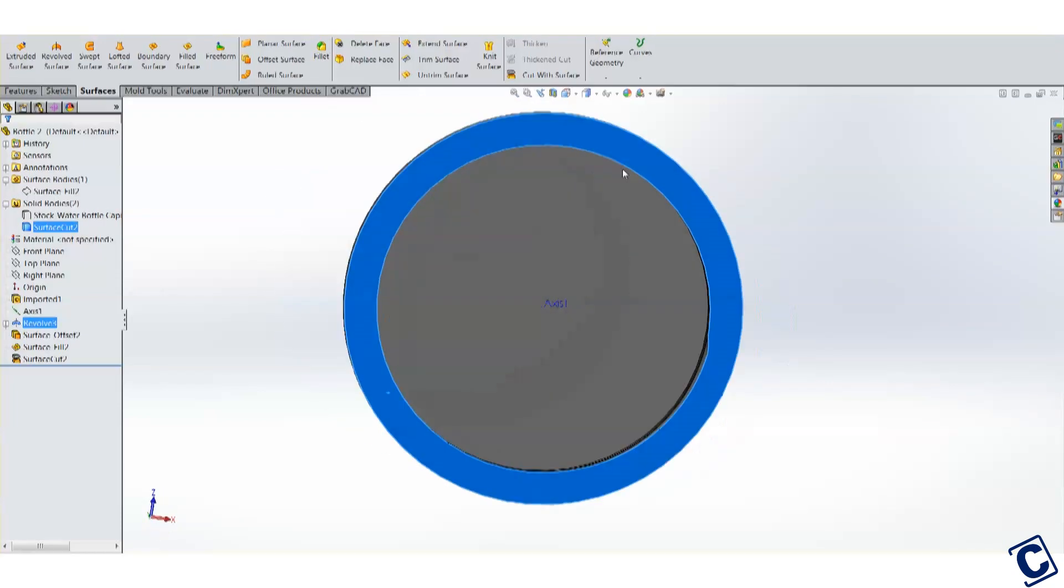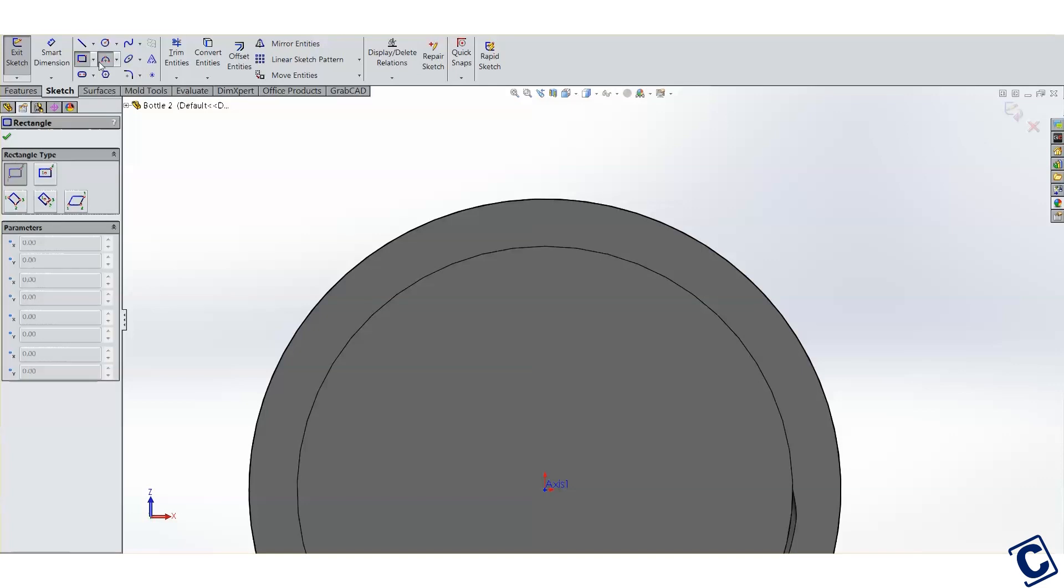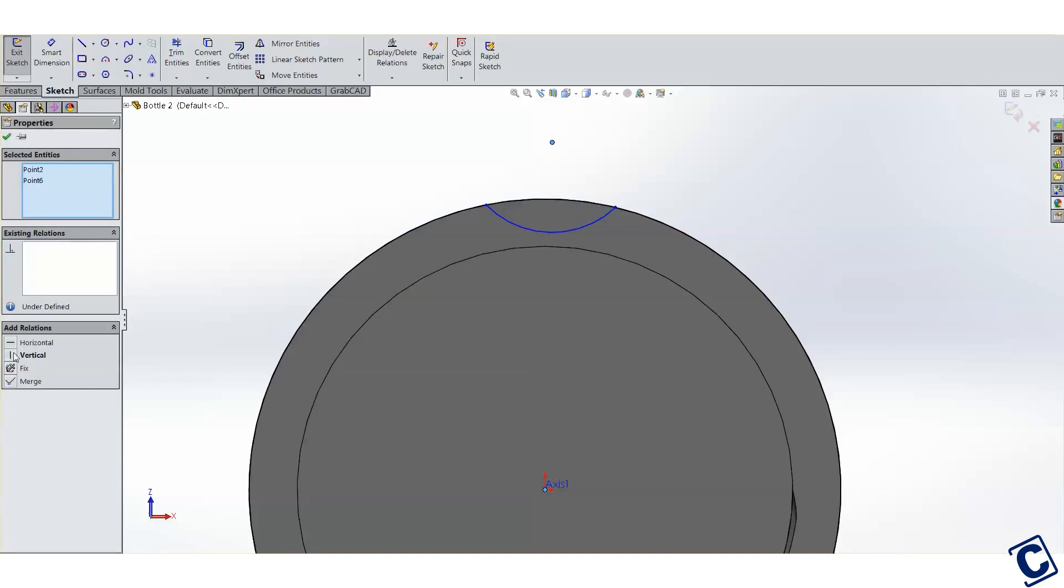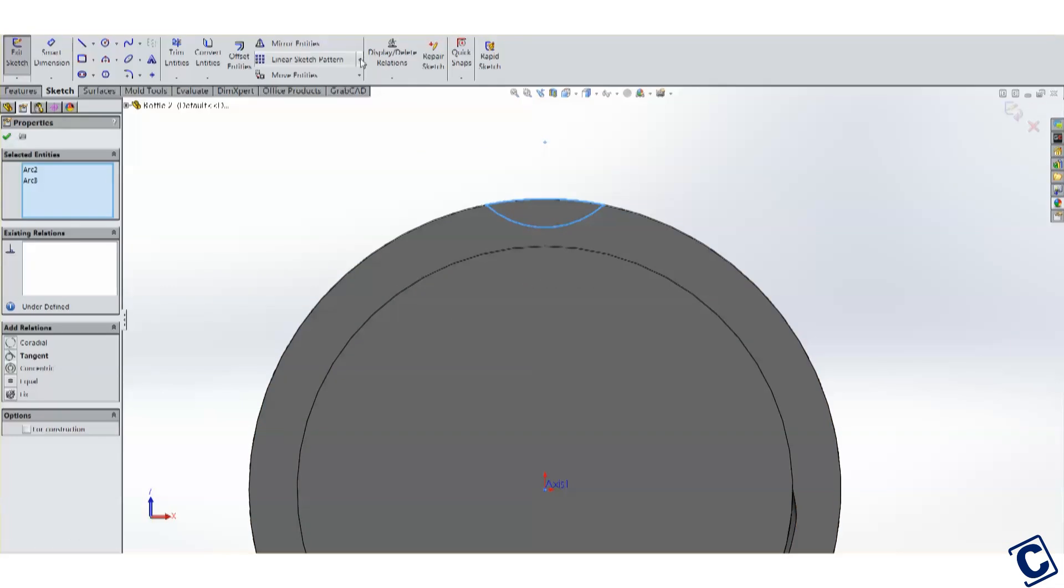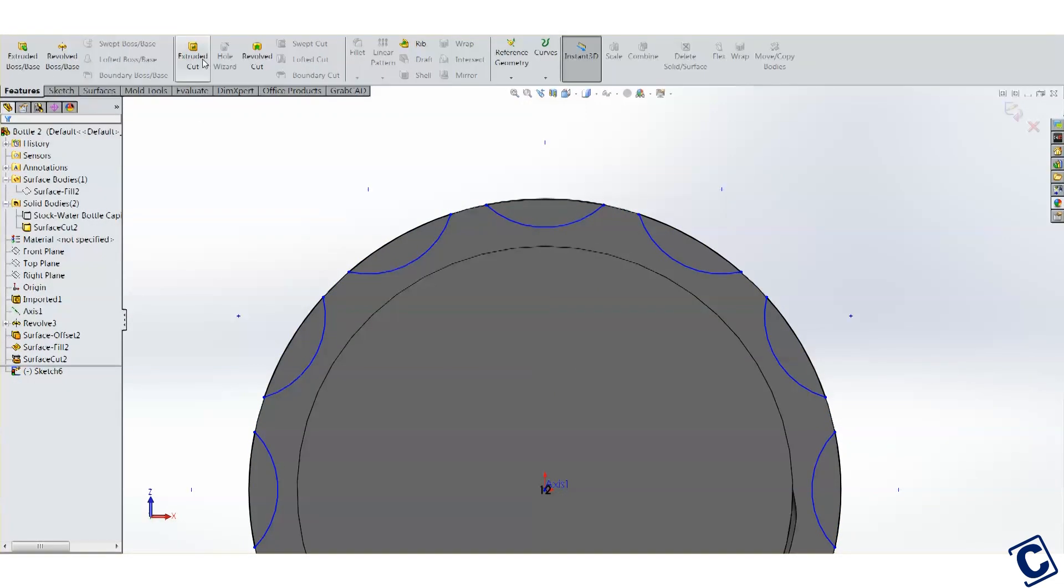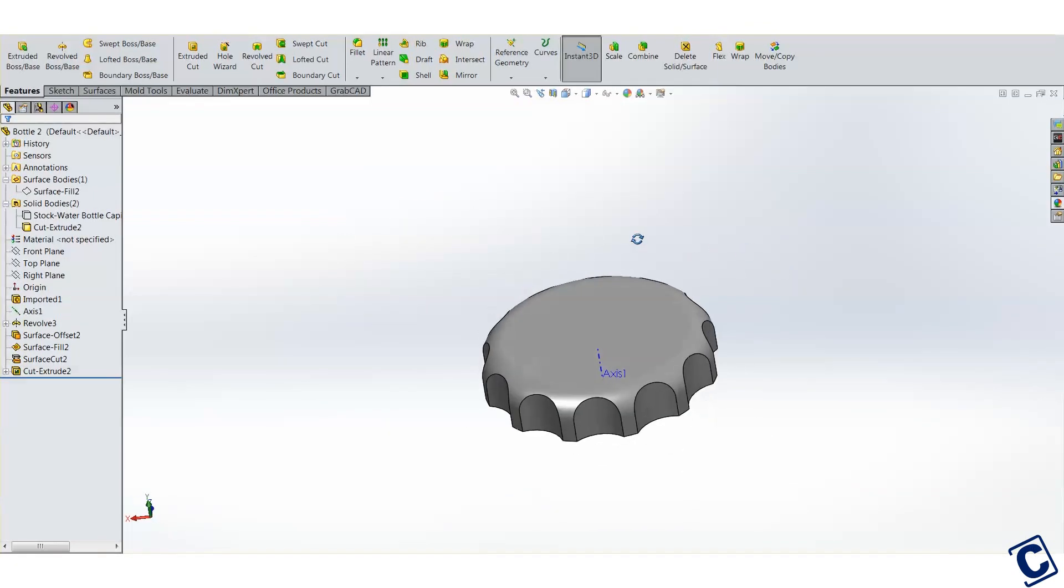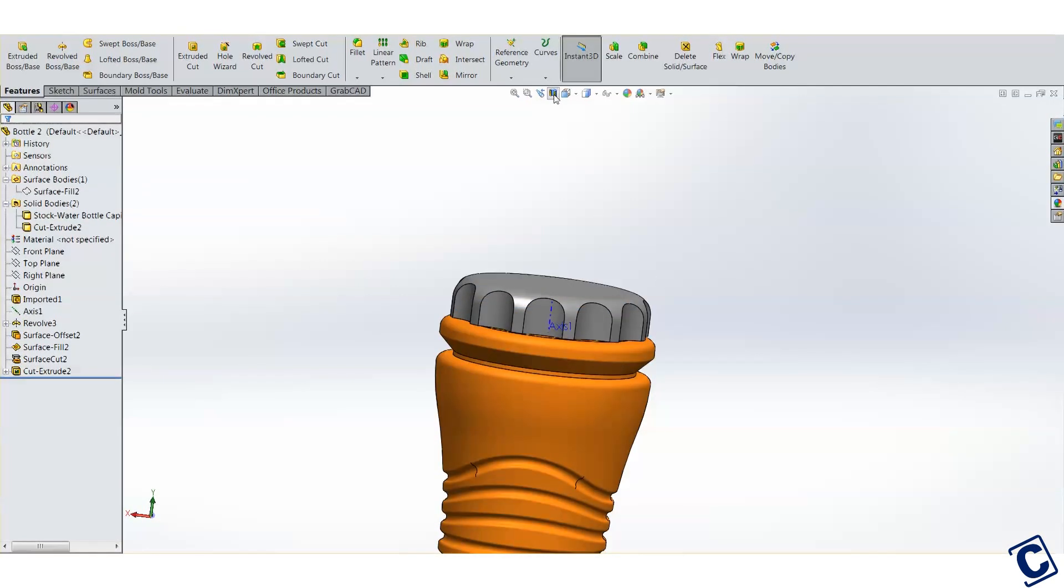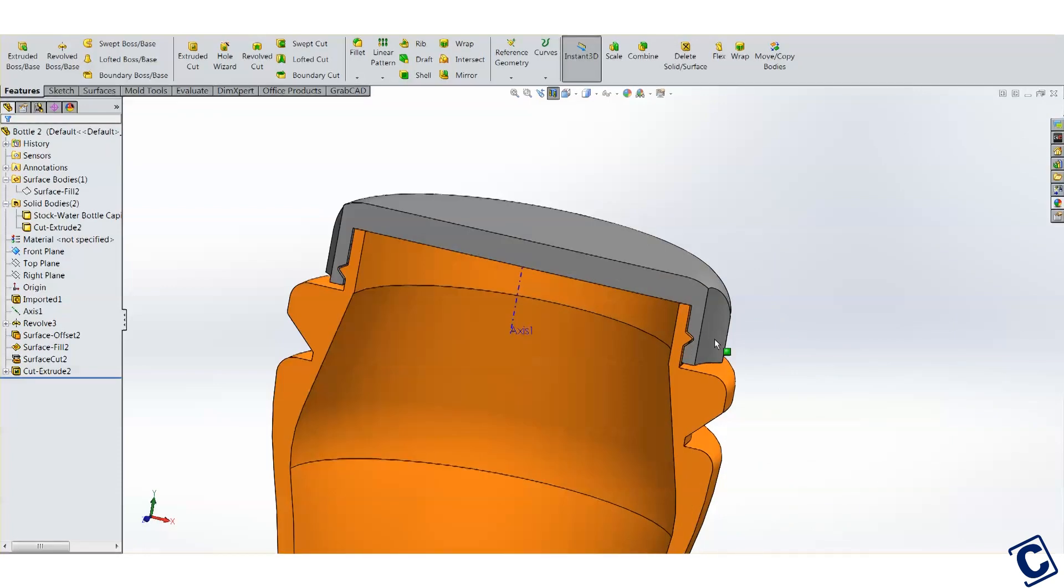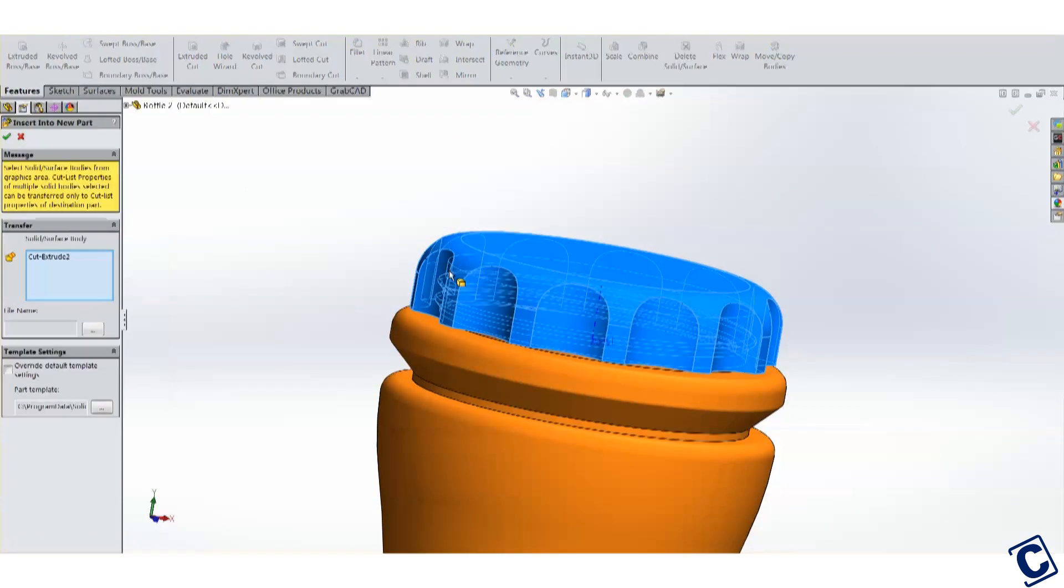I'm going to add some cuts around here to grip this cap well. There. That'll do. Awesome! And there we have our cap. We can see a nice even clearance all the way around the threads. Perfect!